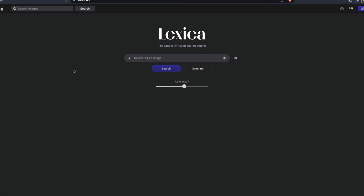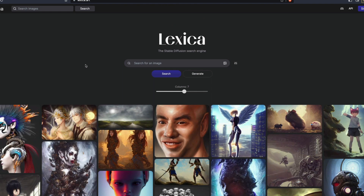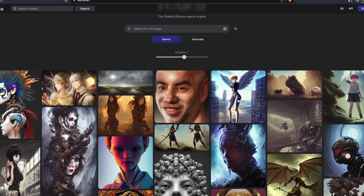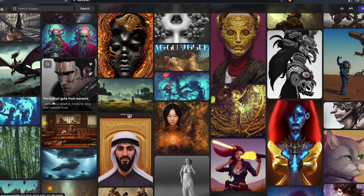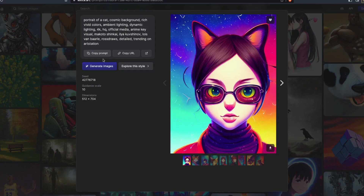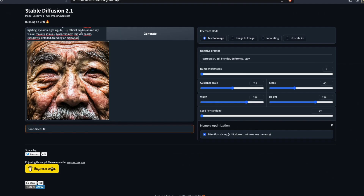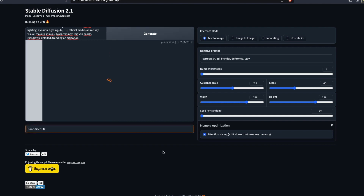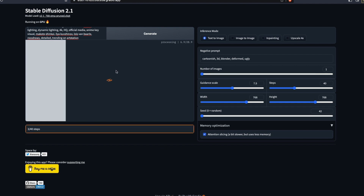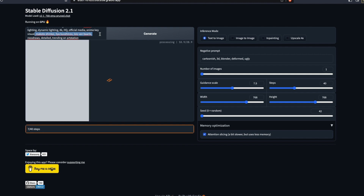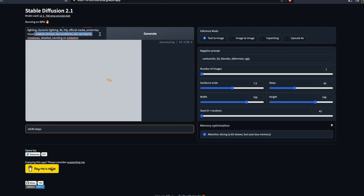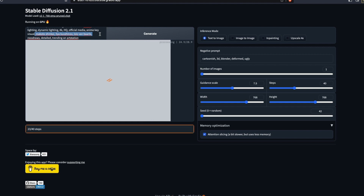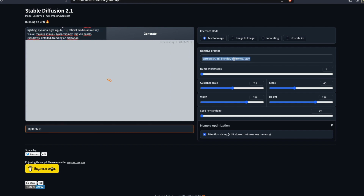Now let's go to Lexica.ai to see if some older prompts make sense. Note that the text encoder has changed — instead of CLIP, they now use OpenCLIP (an open-source version). I found a really good-looking prompt on Lexica, copied it, pasted it, and clicked Generate. The prompt contains a bunch of artist names, so we don't know which artists Stable Diffusion removed in version 2+. Also, I noticed I'm using 'cartoonish' as a negative prompt while the image style is somewhat cartoonish — that may cause a conflict.